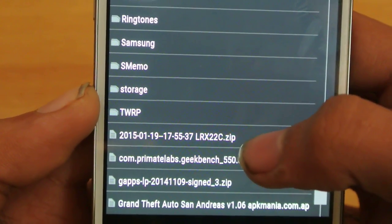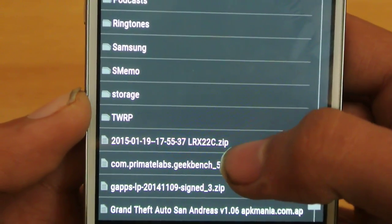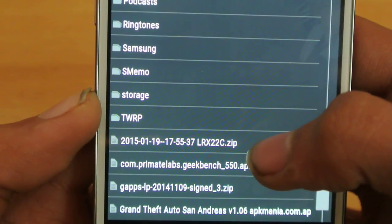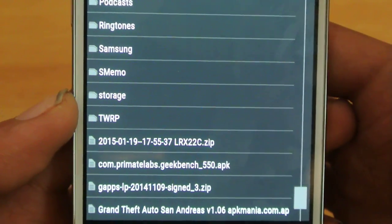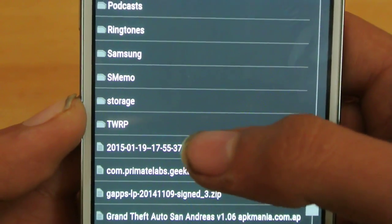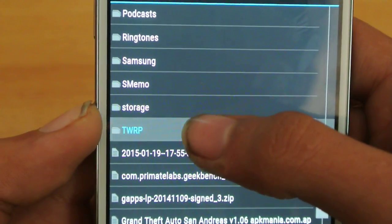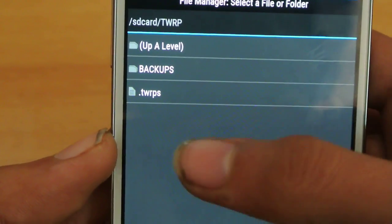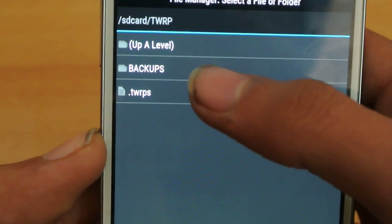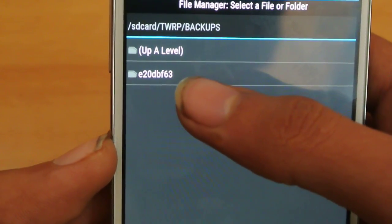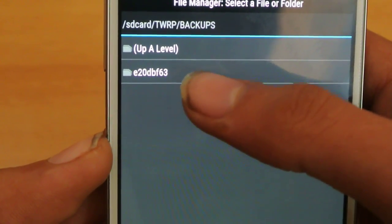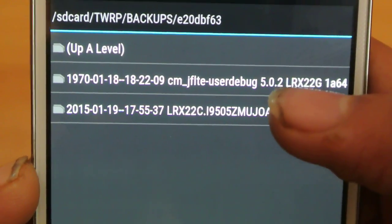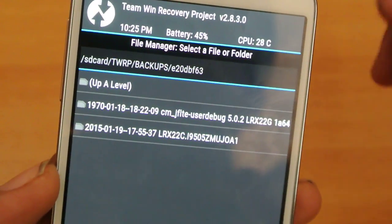This is the zip that you need to download, lrx22c.zip. You need to extract this, first extract it on your PC, then copy it or just directly extract it in this folder, TWRP. Copy this into this folder. There will be a folder inside of the TWRP, you'll find a backup folder. And inside of this, you will find an E20DB S63 folder where you have your backup. Now I have the previous backup for the 5.0.2 Lollipop ROM that I was using on the S4.